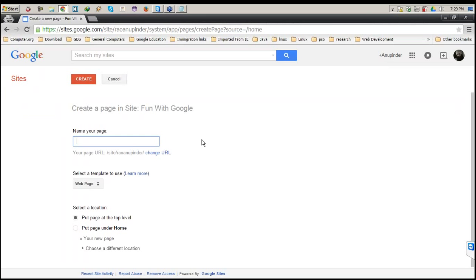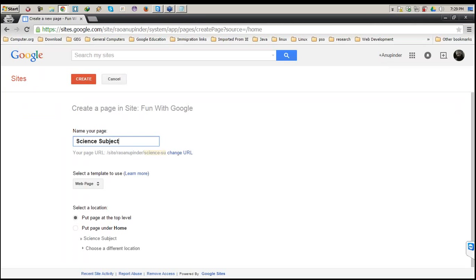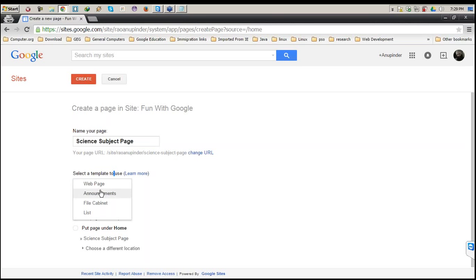Once I click on the plus button, I am shown another page where I need to choose the name of the page. I put 'Science Subject Page.' The next thing it says is the page template. By default it is a web page. Other options include Announcement, File Cabinet, and List. I'll discuss Announcement and the other templates in the next page I create.